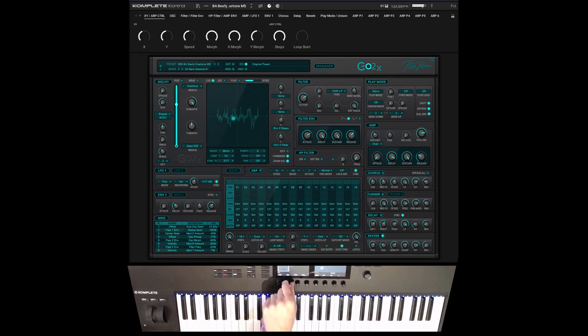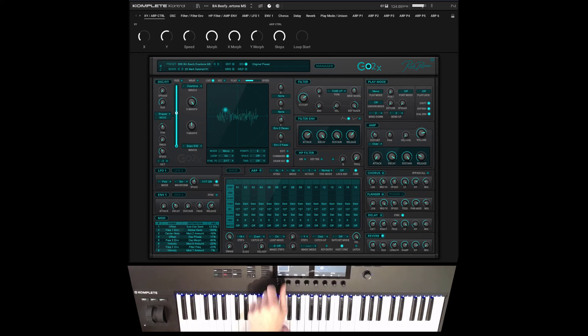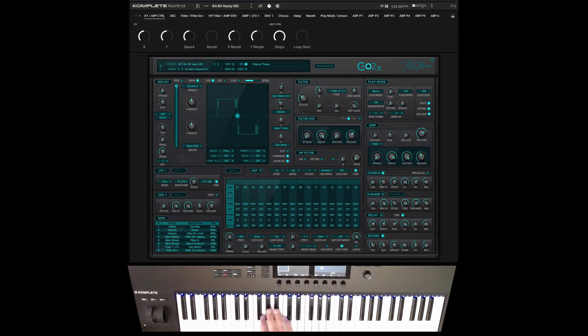What we also added are some new presets, for instance this bank by Mark Satcher.